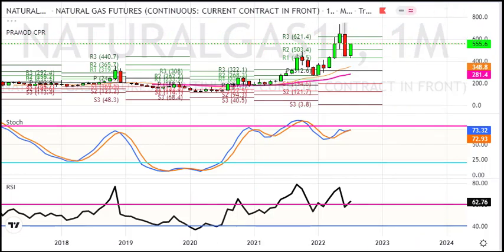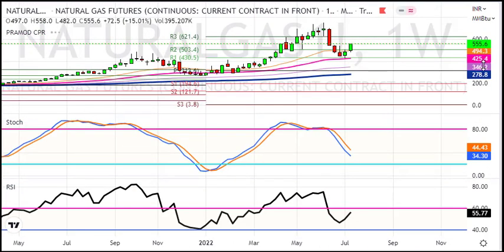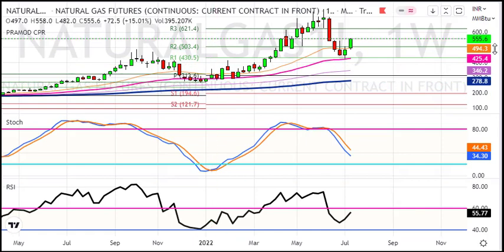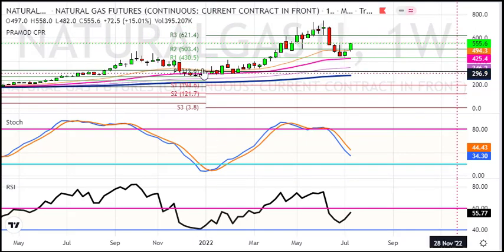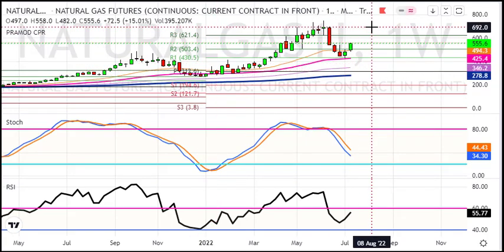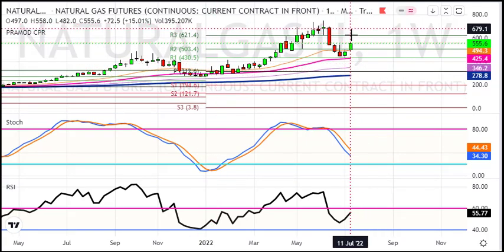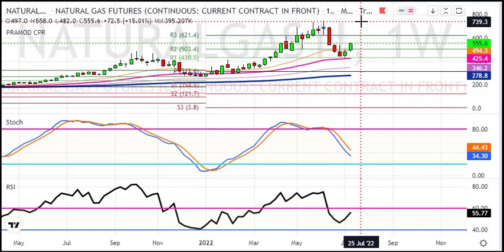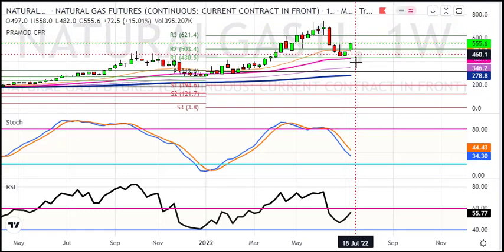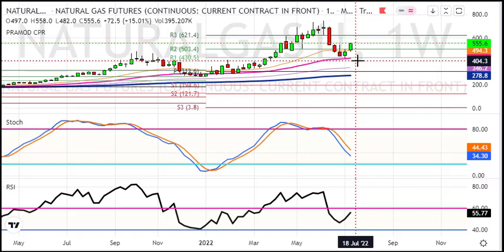Now on the weekly chart, you can see we had a good bull run in natural gas, reaching a record high level of 750. We then had a good correction.